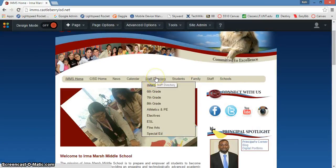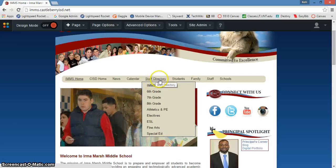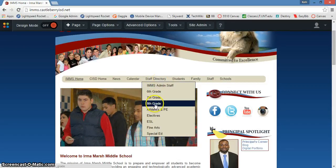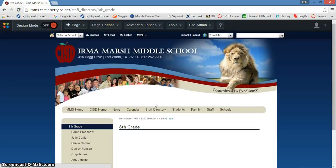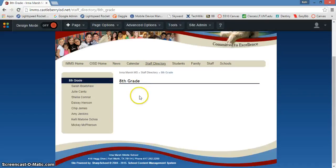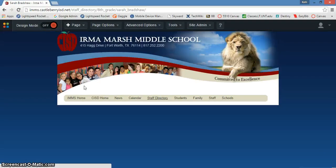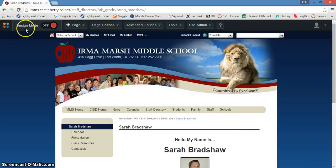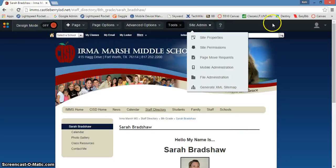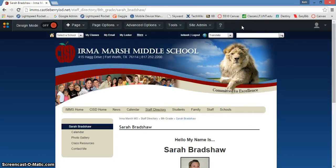Now you're going to go to your teacher web page, and those are all under the staff directory. So if I go into eighth grade, I can see all of the eighth grade teachers and I can go into a teacher web page. You are only going to have this toolbar across the top if you have permission to edit that page, and certainly you have permission to edit your teacher page.